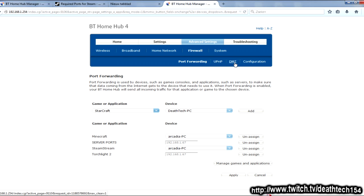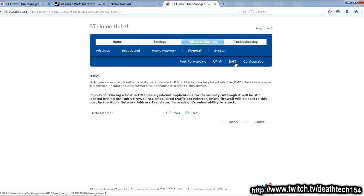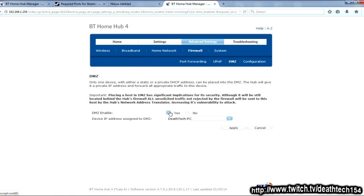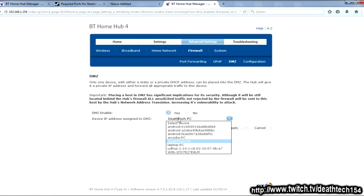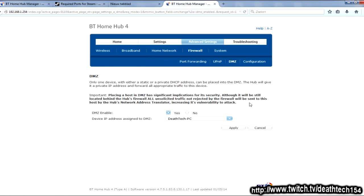But, to continue on, the explanation for DMZ is you basically target one computer, and that computer will have everything open. So now, for example, if I would click apply on this, anyone could connect to any port on my computer and basically mess stuff up, which is not a good idea. So don't do it. Only do it if you know what you're doing.